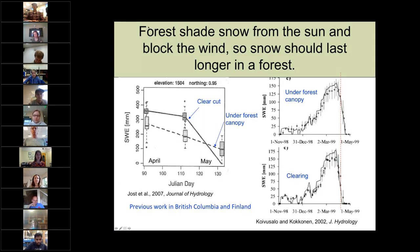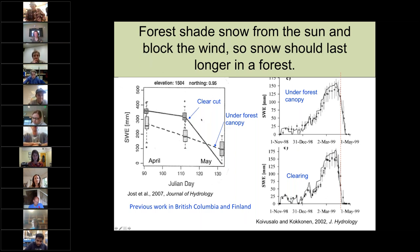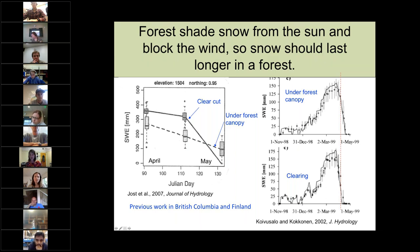Forests shade snow from the sun and block the wind, so snow should last longer in a forest. Here's a plot from a paper by Jost et al. working in British Columbia — you can see the clear-cut measurements versus under the forest canopy, and definitely in May there is more snow under the forest canopy. Here's work by Kodusalo and Kodusalo in Finland with a map of snow under a forest canopy and in a clearing — snow in Finland is lasting longer under the forest canopy.